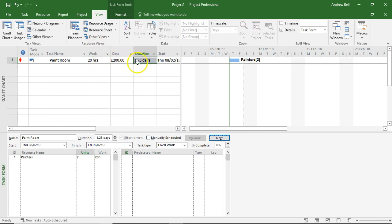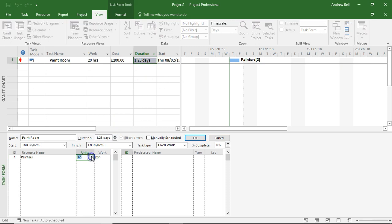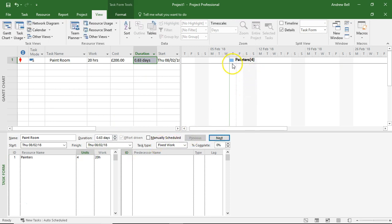So now I put two resources on the task. The duration has reduced to 1.25. Now, let me put four resources on the task. The duration decreases again. It says I've got four painters on this task. It's taking 0.63 of a day.